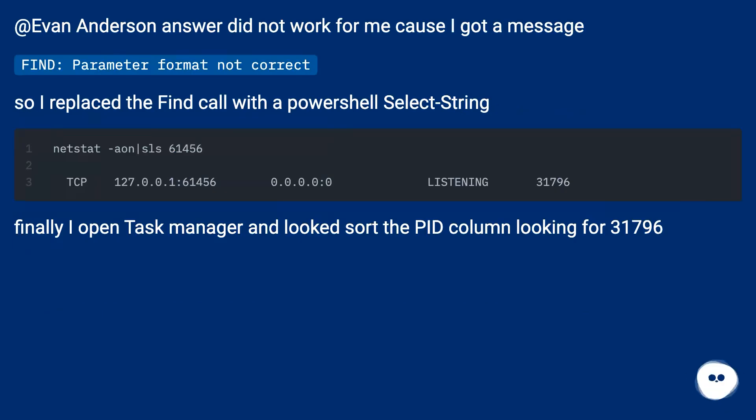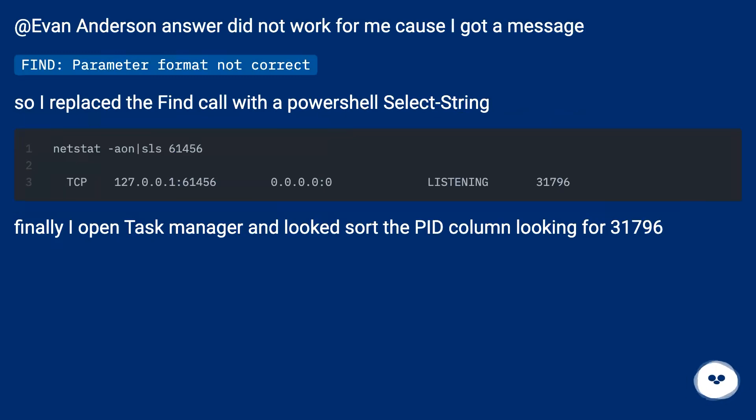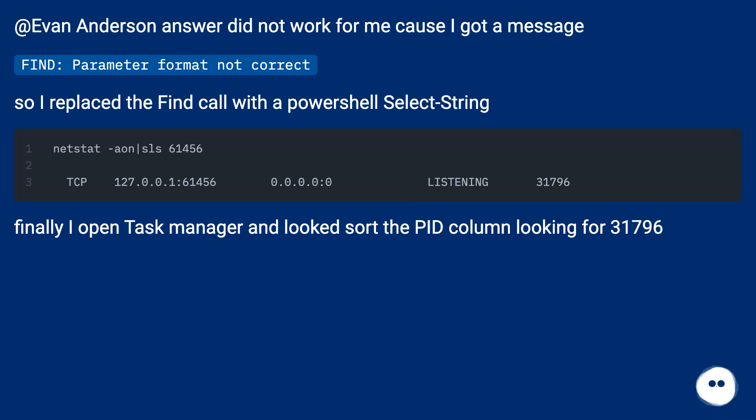Evan Anderson's answer did not work for me because I got a message: find parameter format not correct. So I replaced the find call with a PowerShell Select-String. Finally I opened Task Manager and looked at the PID column looking for 31,796.